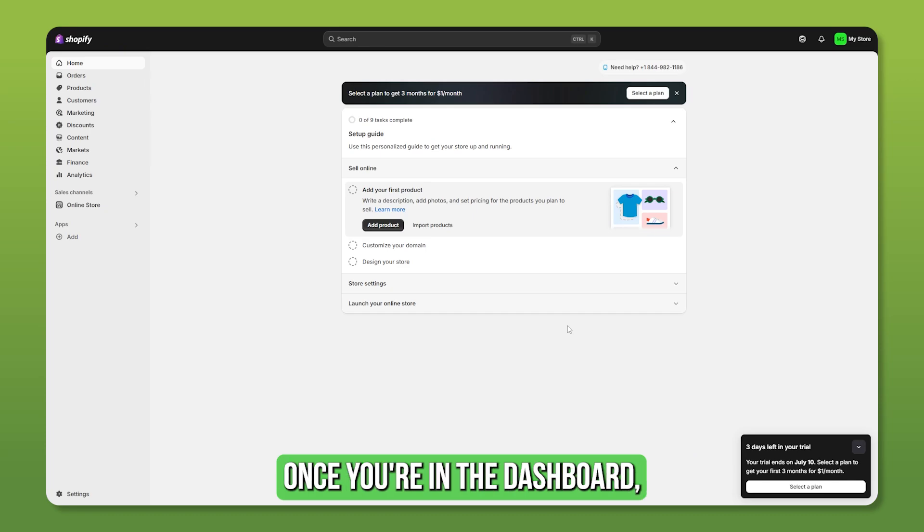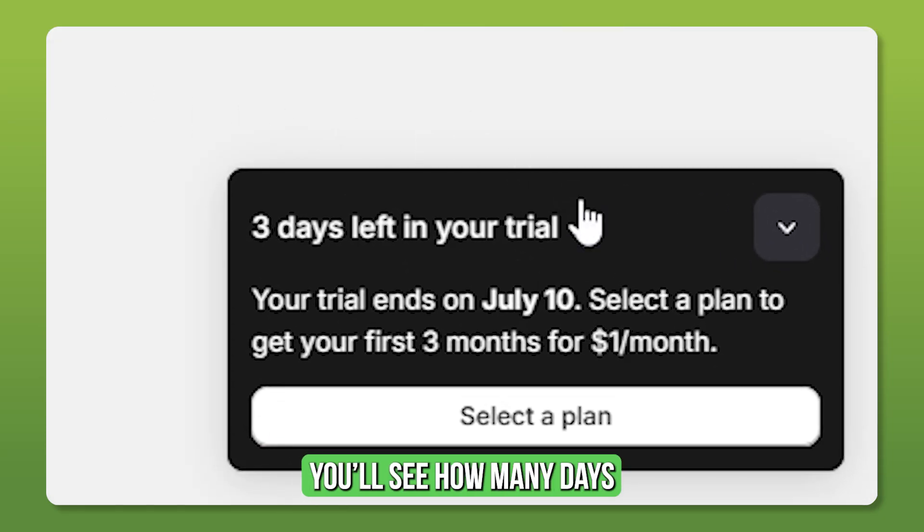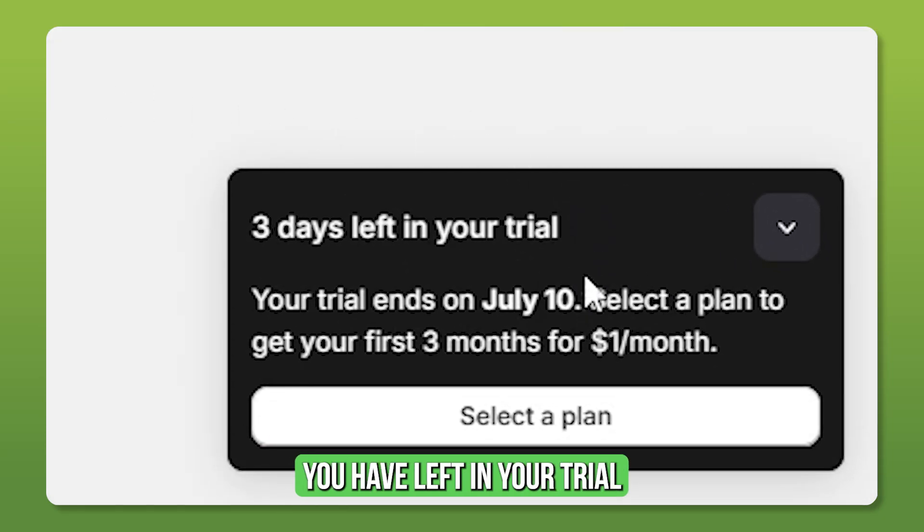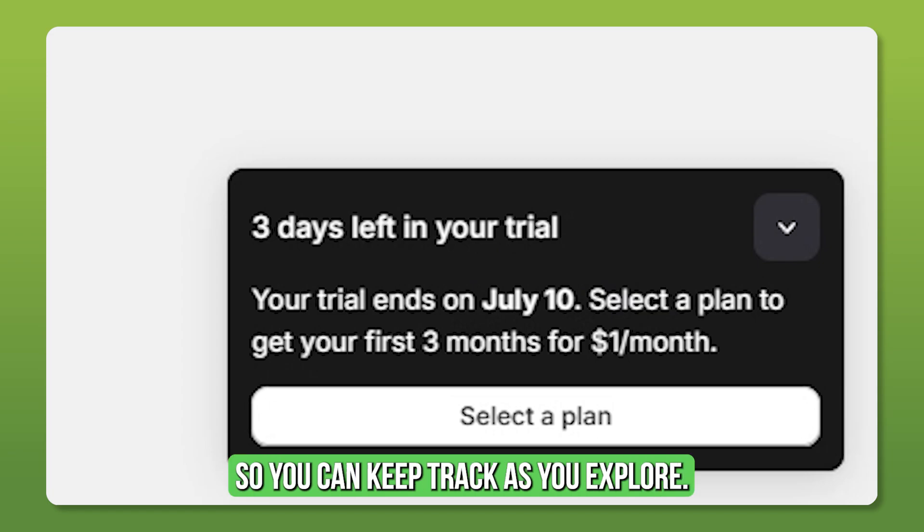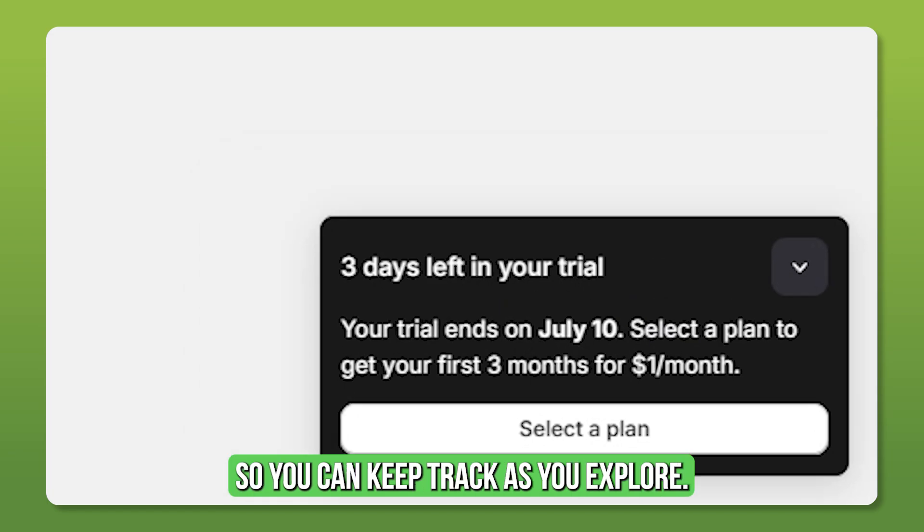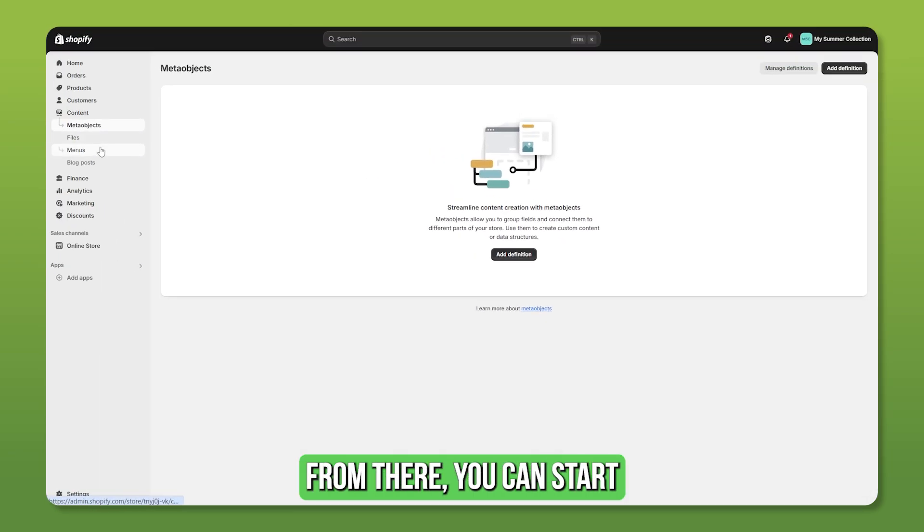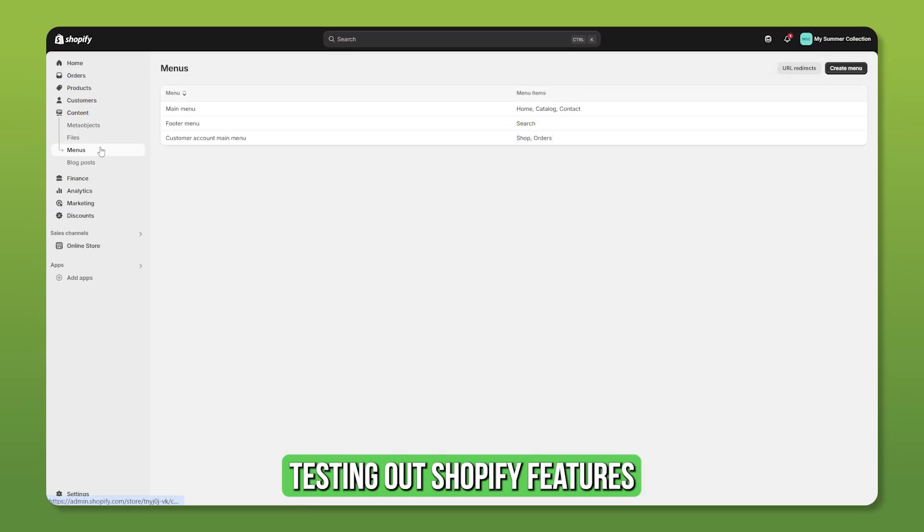Once you're in the dashboard, you'll see how many days you have left in your trial so you can keep track as you explore. From there, you can start testing out Shopify features.